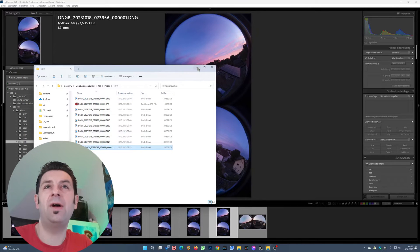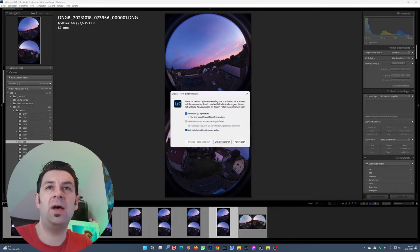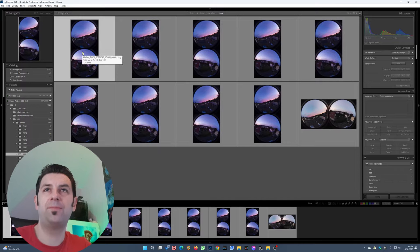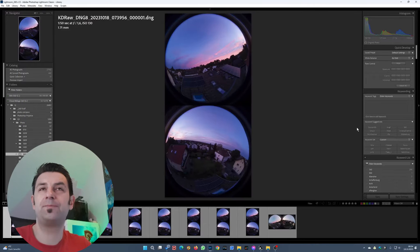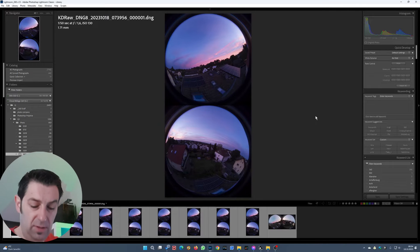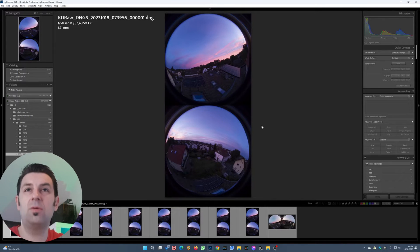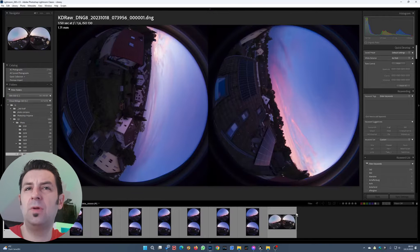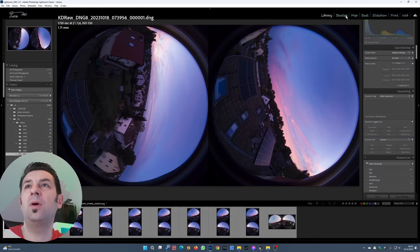I go back to Lightroom and synchronize. Here we have it — I give it one star and open it. Because it's hard to see the orientation, I will turn it one time to the right. Then we go to the edit mode.